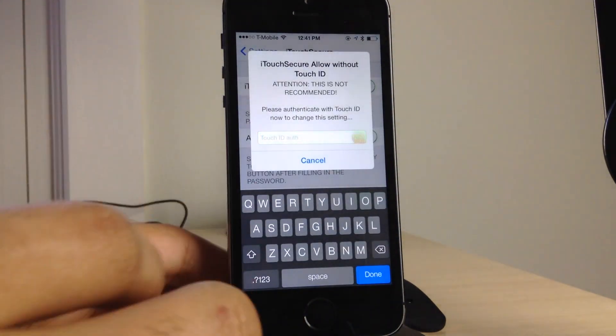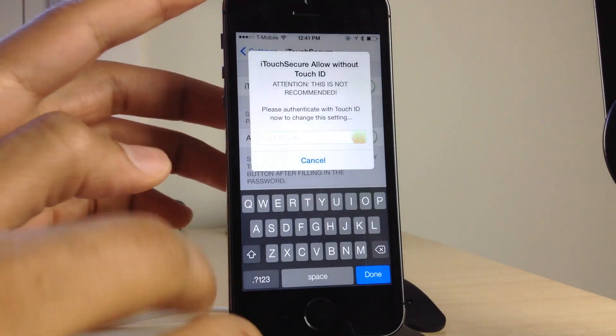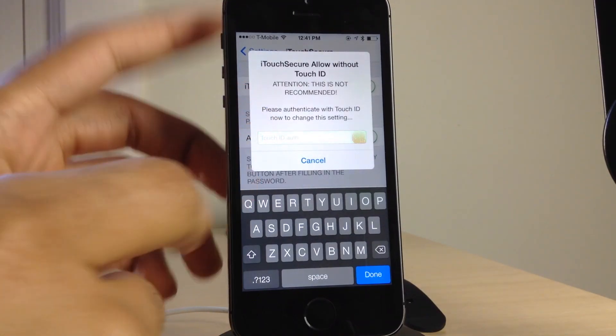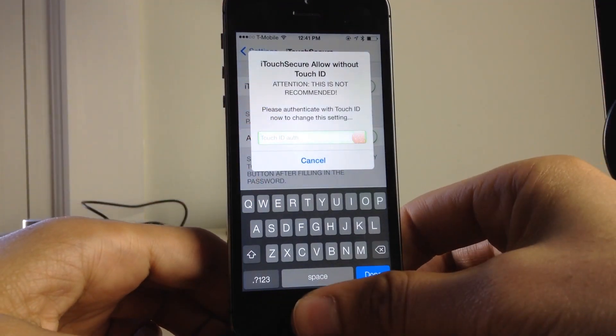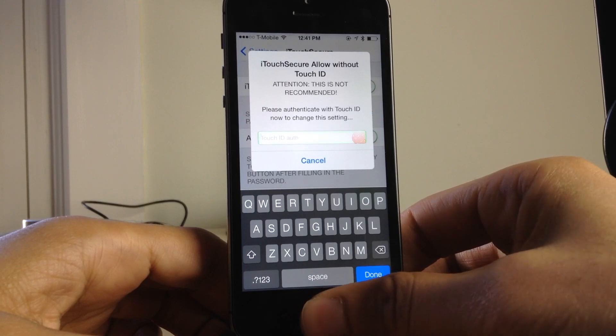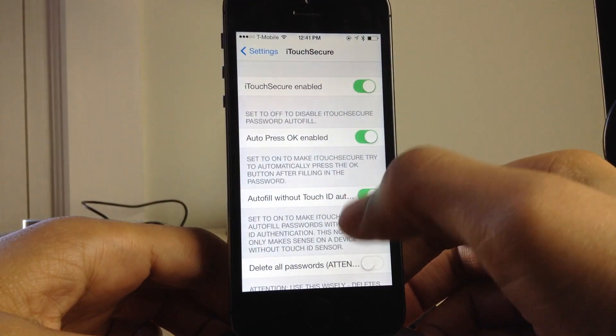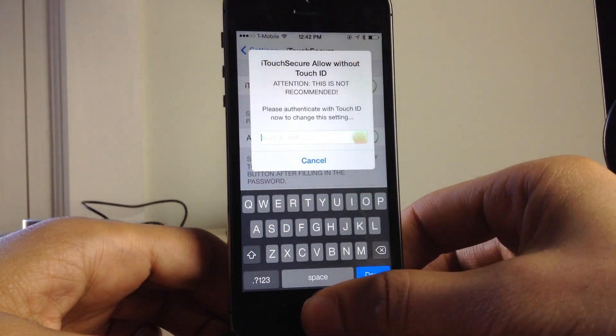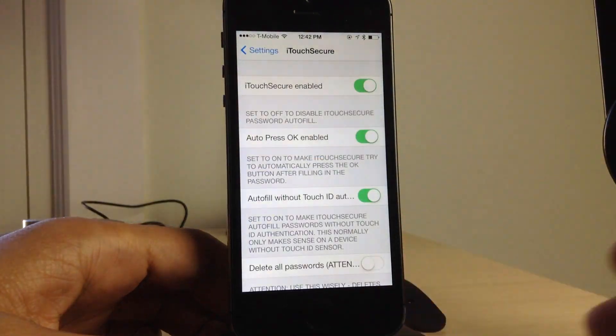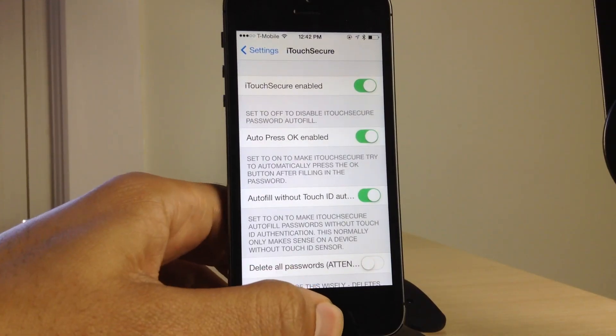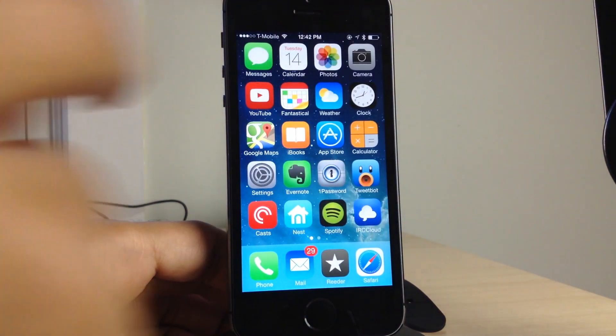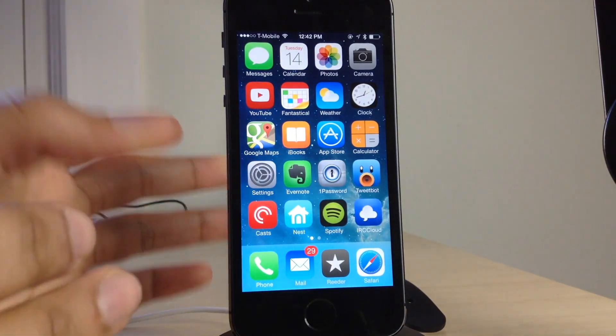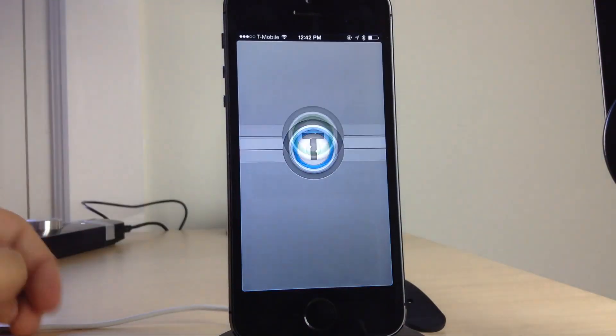Now this option here allows you to auto-fill without Touch ID verification, which is kind of stupid. If you have a Touch ID enabled device, you do not want to use this feature because it basically makes it so you can just log in to the application without verifying Touch ID again. So I'm going to show you how this works though. So I've turned the option on. You do need to verify with Touch ID to turn it on as I just did.